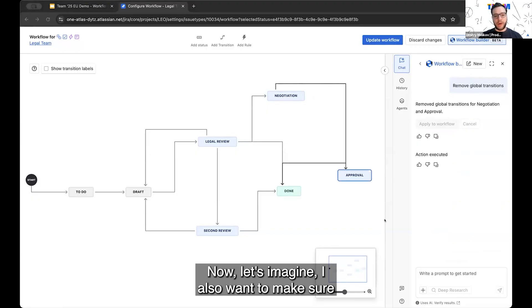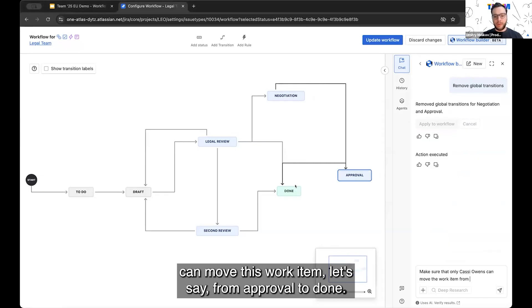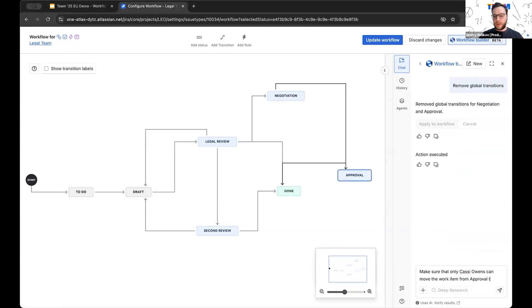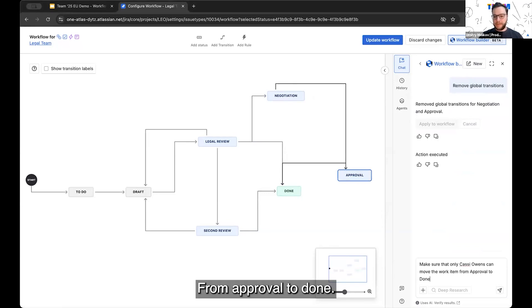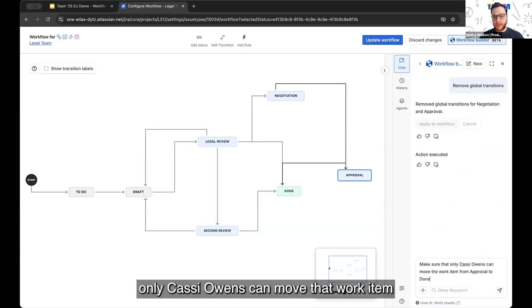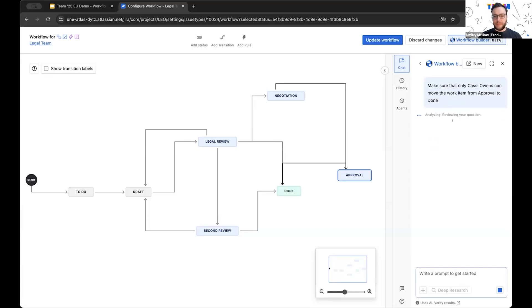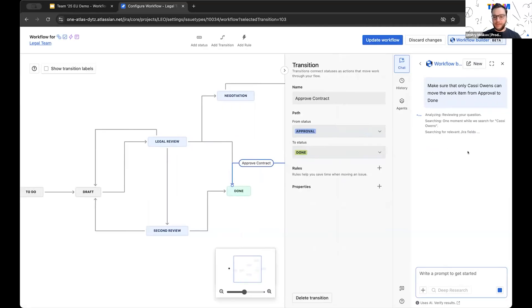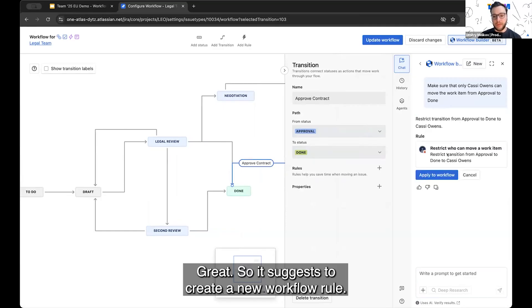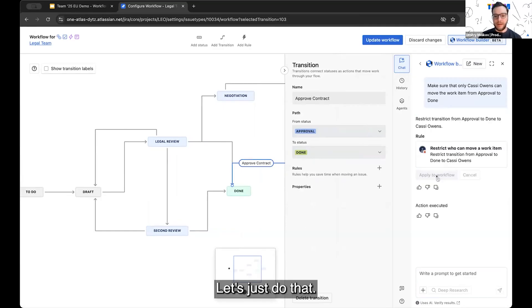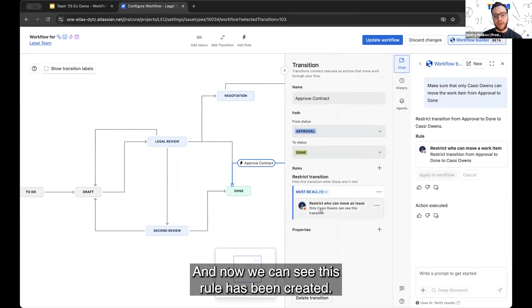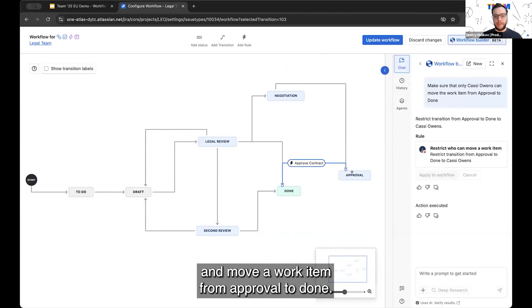Now, let's imagine I also want to make sure that one of my users, which is Cassie Owens, can move this work item from approval to done, and only this person can do this. So again, I want to make sure that only Cassie Owens can move the work item from approval to done. And that will be approved contract transition. Great. So it suggests to create a new workflow rule. Let's just do that. And now we can see this rule has been created. Now only Cassie Owens can see this transition and move a work item from approval to done.